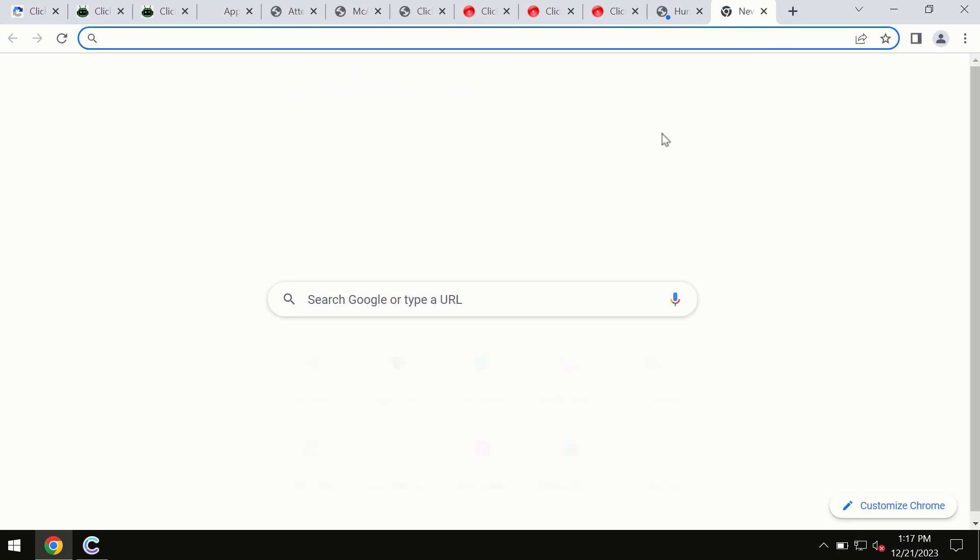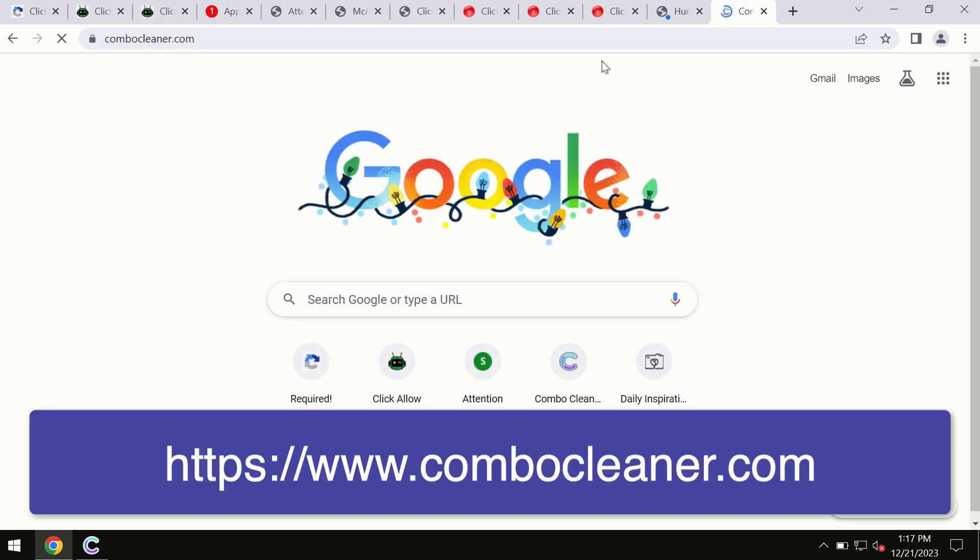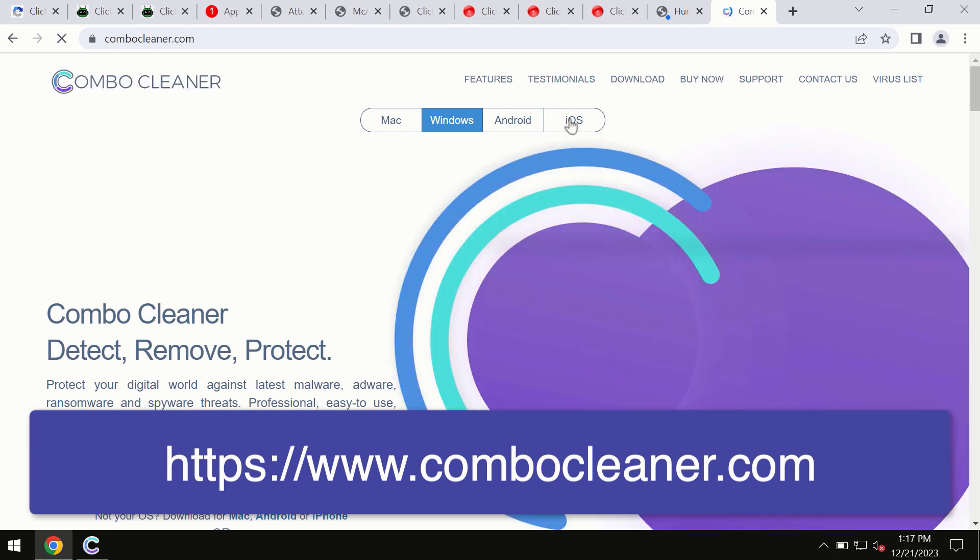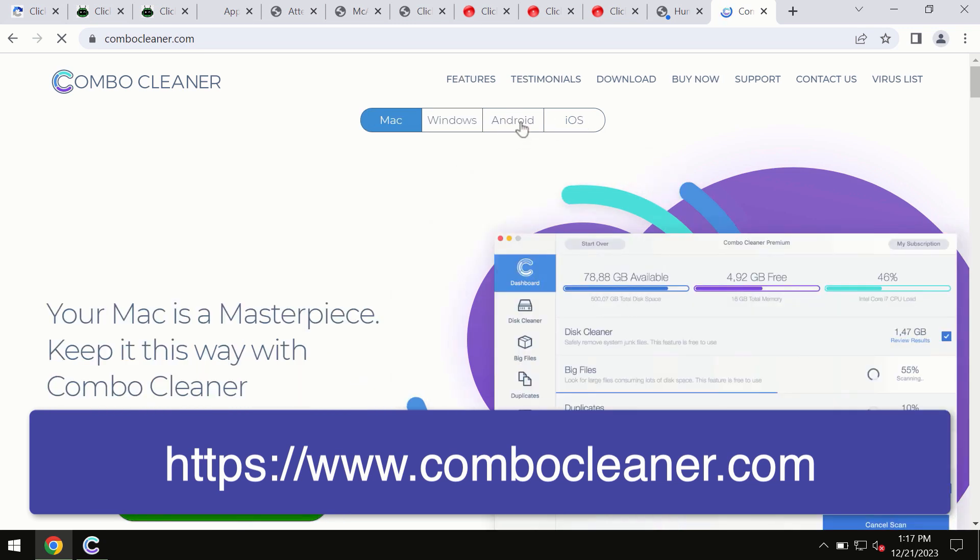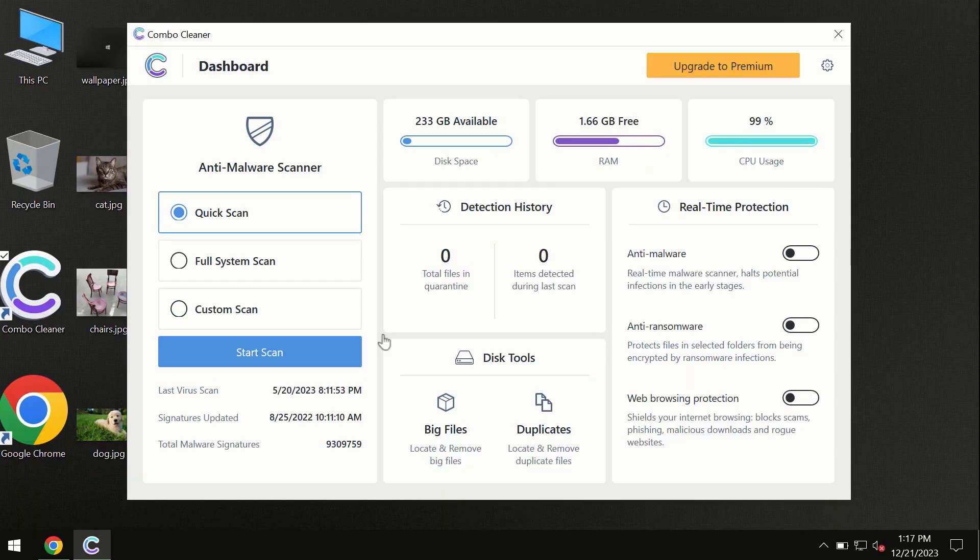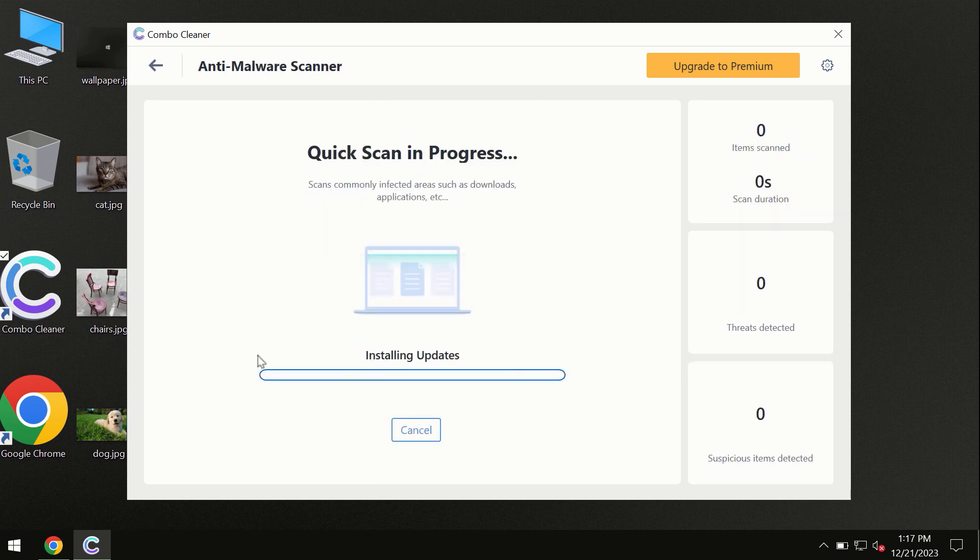Through this official site you may download any preferred version, even for iOS devices too. All these four different operating systems have a version of ComboCleaner antivirus. You need to click on the start scan button and the program will begin scanning and investigating your computer.